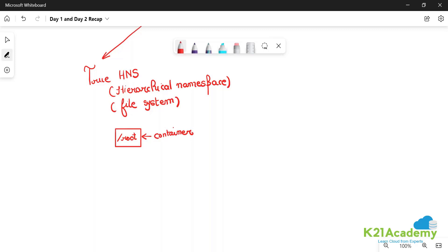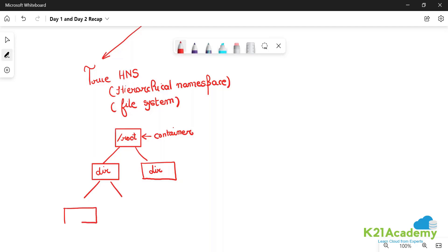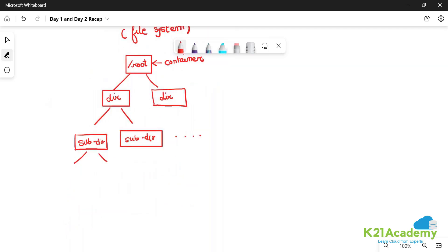This is called the root file system. Then you will have directories, and then you have subdirectories under the directories, subdirectories under the directories, and then you have folders.